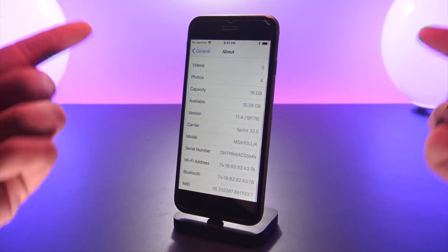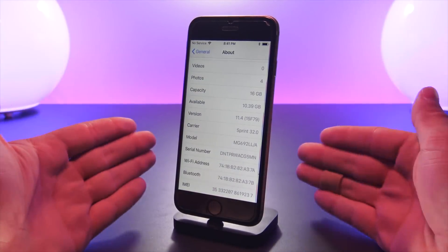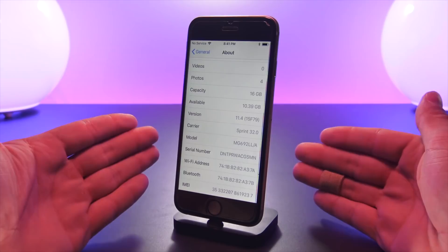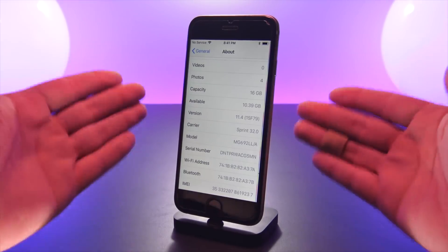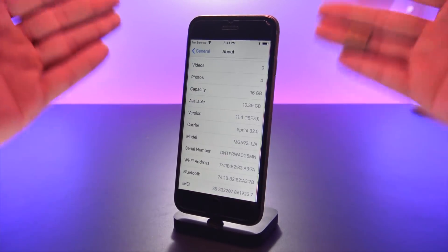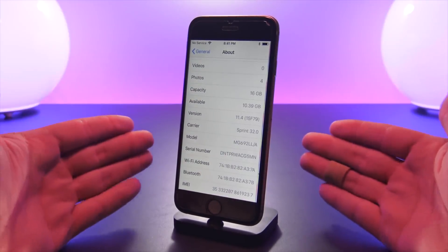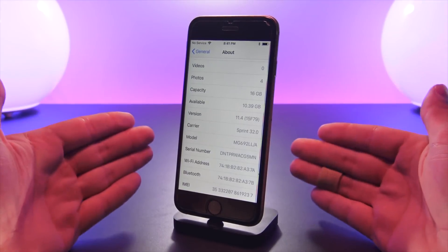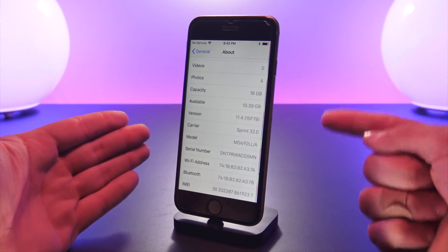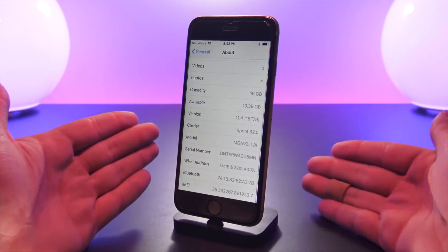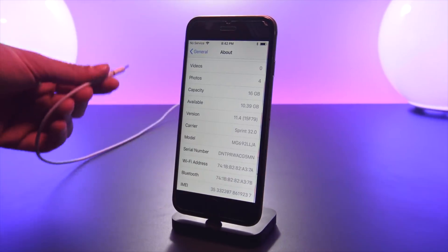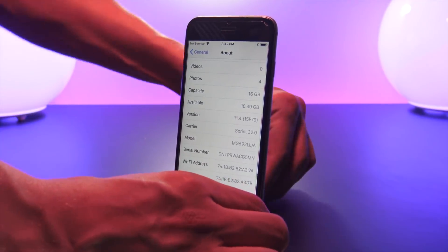So the only thing we have to do is restore our device now to iOS 11.3 beta 6 through iTunes manually by connecting it to the computer. It is the exact same process I've highlighted in previous videos, just this time we are going to be using the iOS 11.3 beta 6 IPSW file.